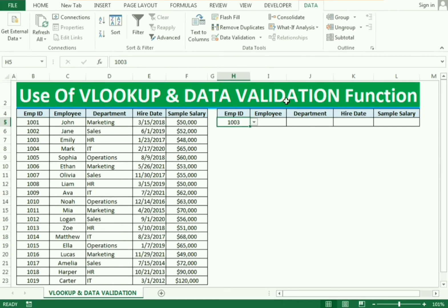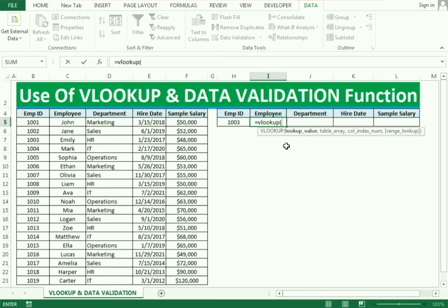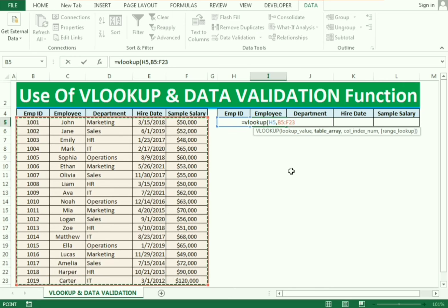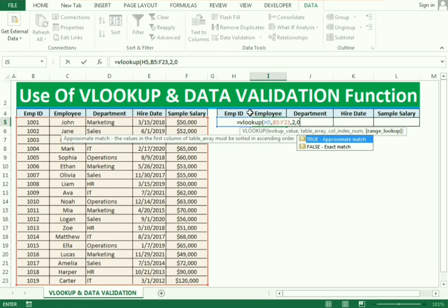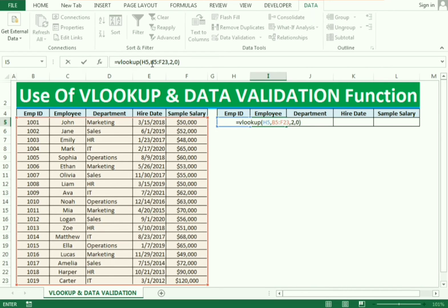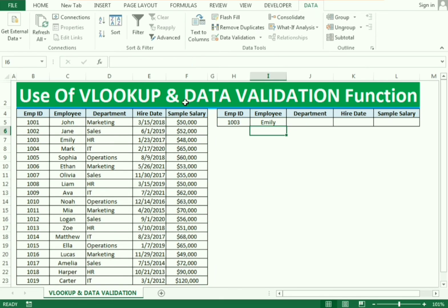Now the second function is VLOOKUP. We select the cell in which we want to use VLOOKUP, type equals VLOOKUP and open the bracket. The function requires certain arguments — the first is the lookup value, so we select the employee ID cell, then comma. It requires the table array, so we select the whole table, then comma. Employee name is in the second column, so we enter 2. Then zero for an exact match. Before closing, we need to make the table array constant to avoid any errors.